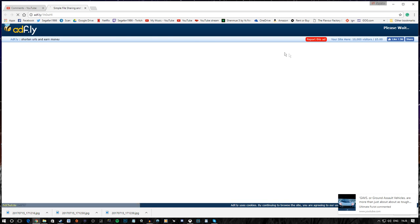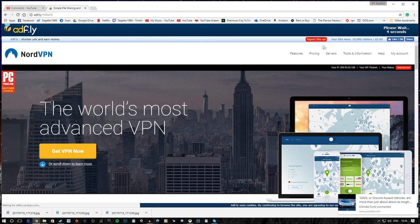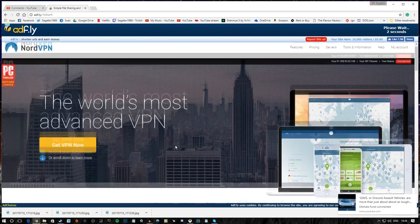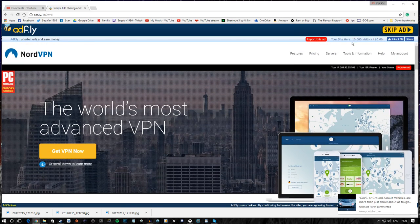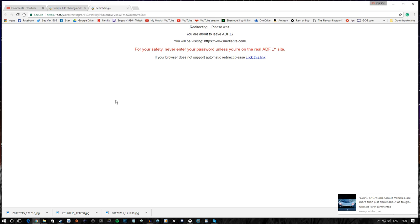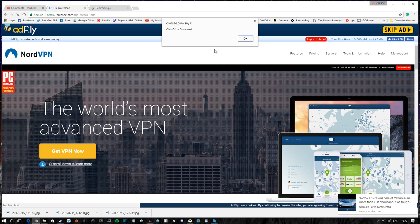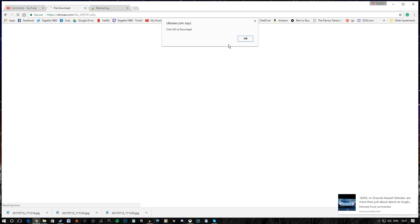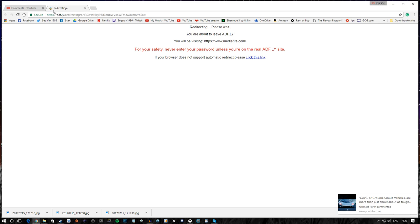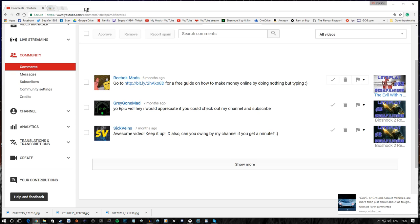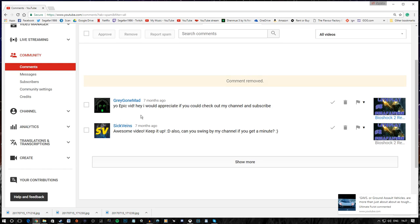Ad. Fly. Alright. The world's most advanced VPN. Mm-hmm. You and everybody else. Let's skip the ad. Redirecting. You're about to leave ad. Okay, so we're already leaving it. Click OK to download. Yeah. Yeah, that sounds safe, doesn't it? Fucking idiot. Get the fuck out of here.